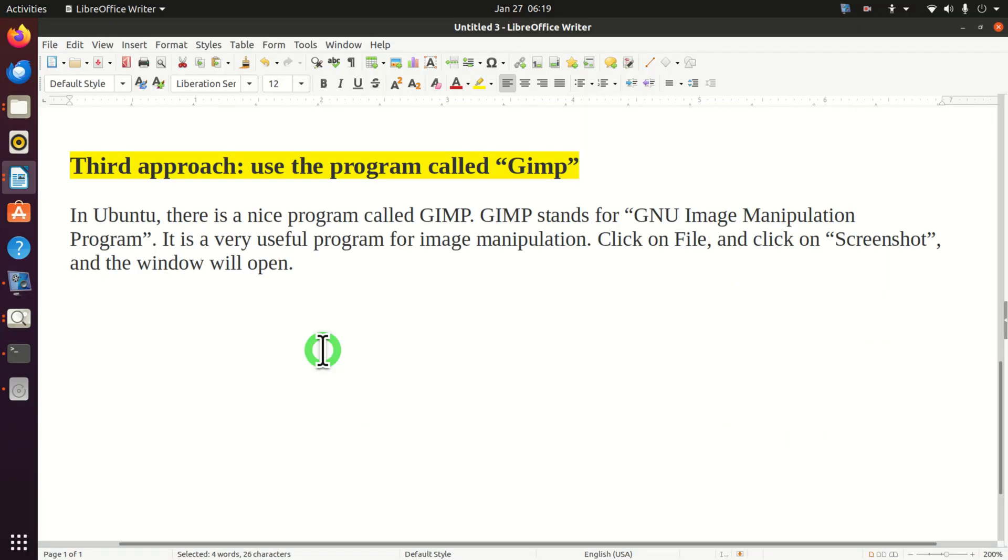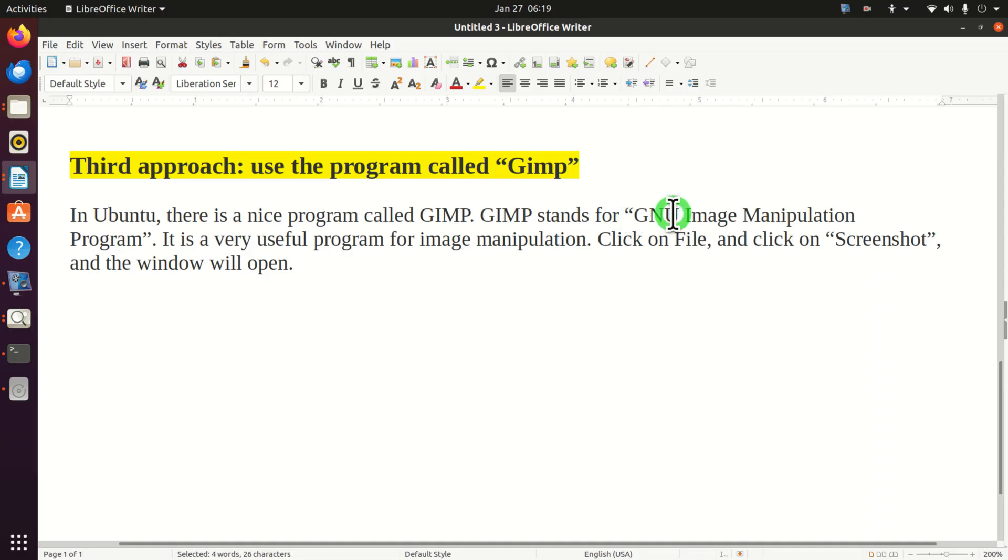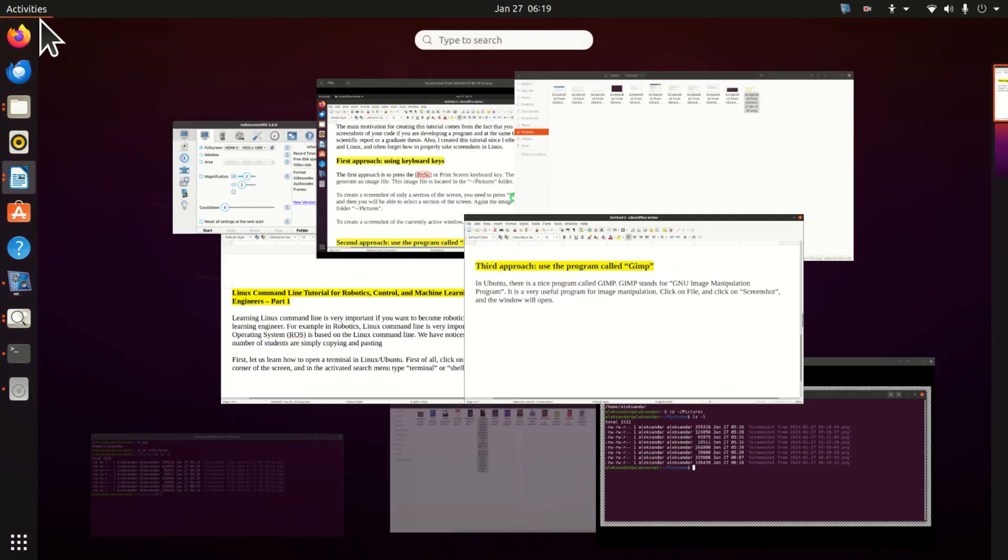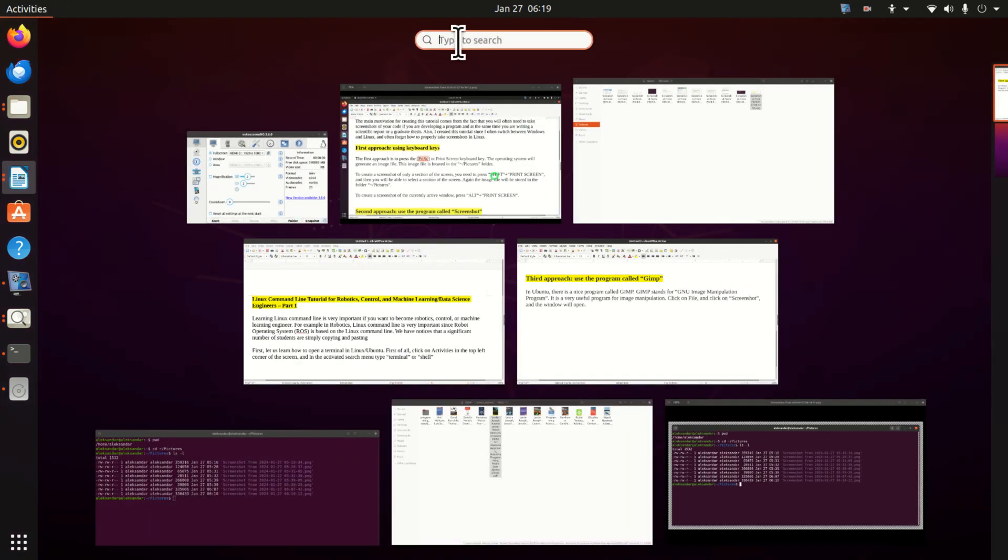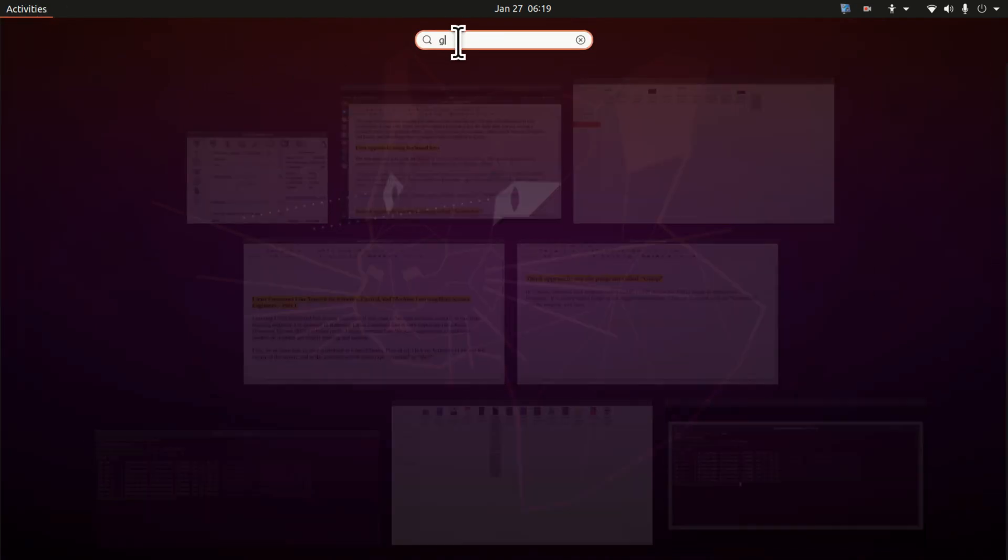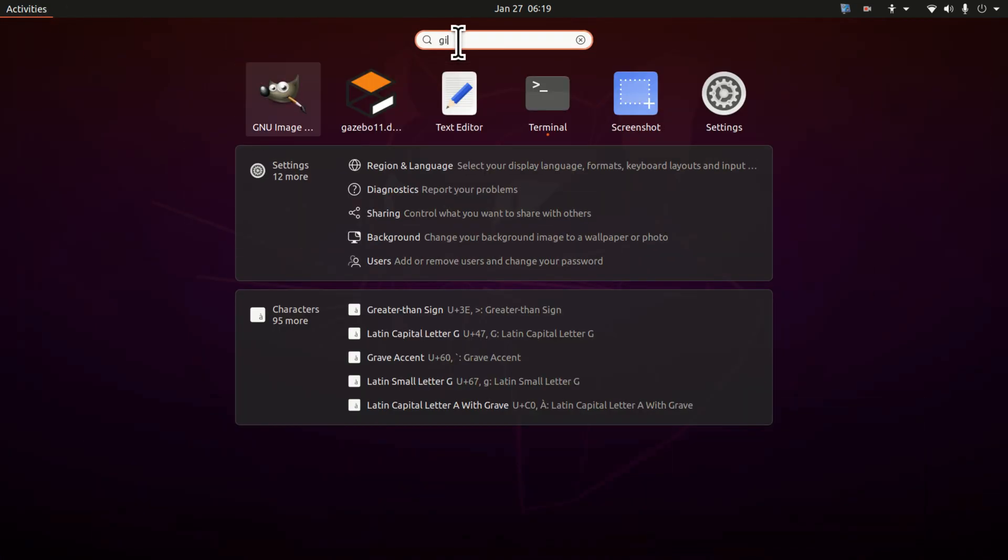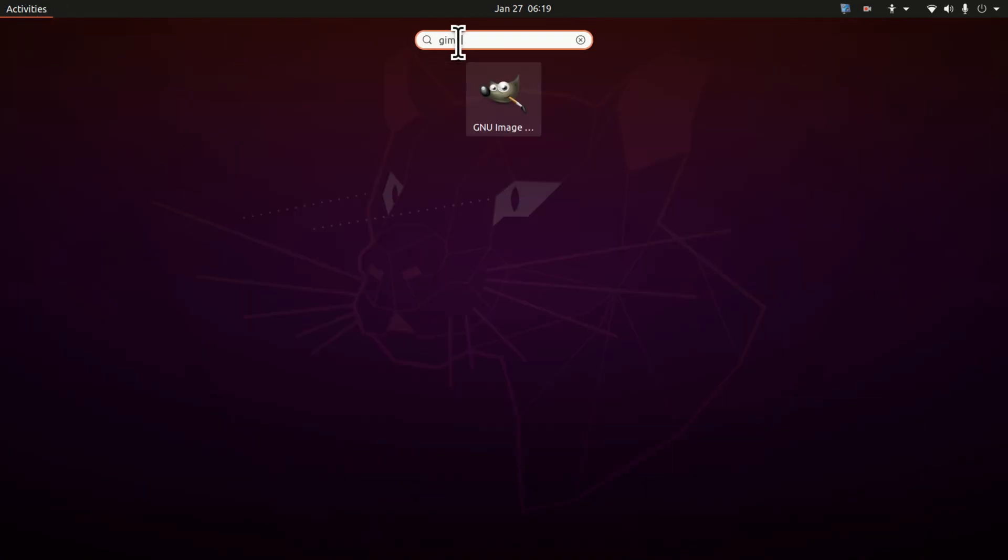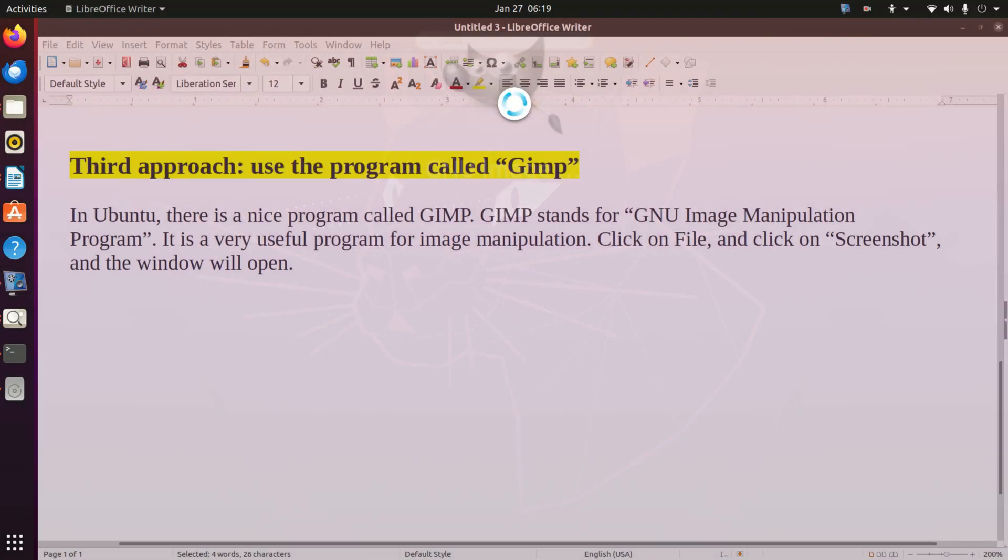And the third approach is to use the program called GIMP. In Ubuntu there is a nice program called GIMP for image manipulation. GIMP stands for GNU image manipulation program. So let's run this program. Click on activities. Over here type GIMP. And here it is.